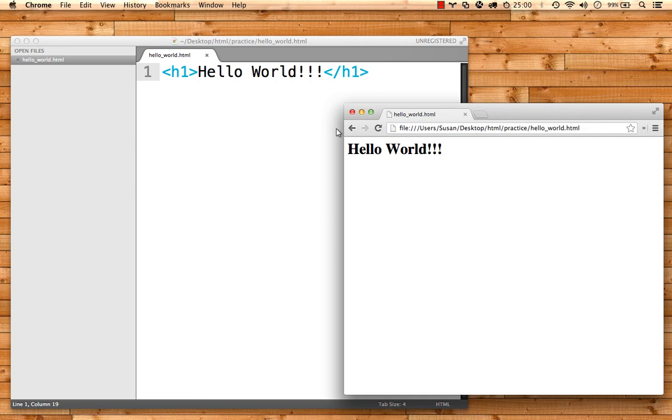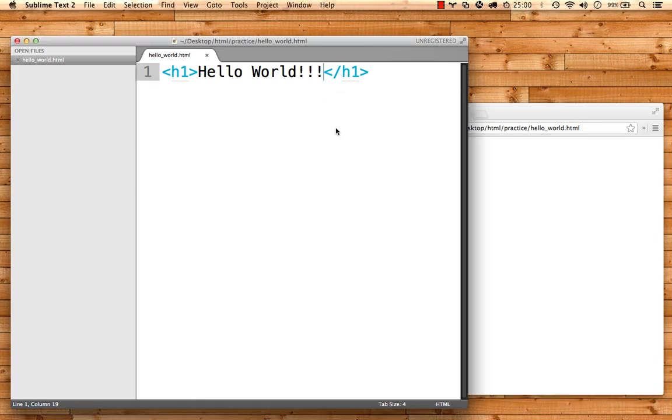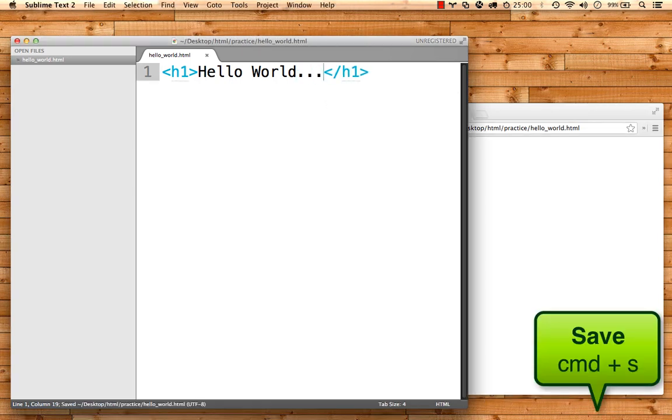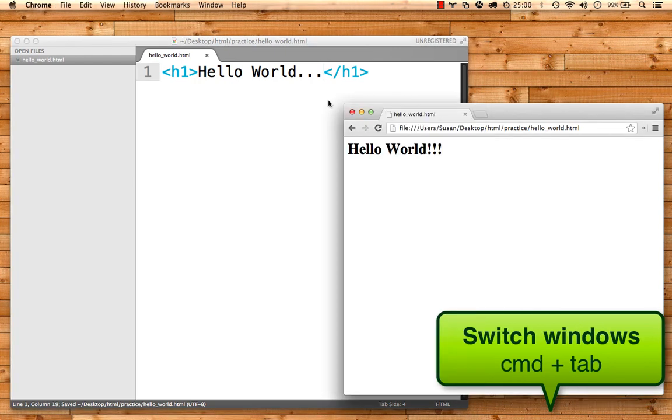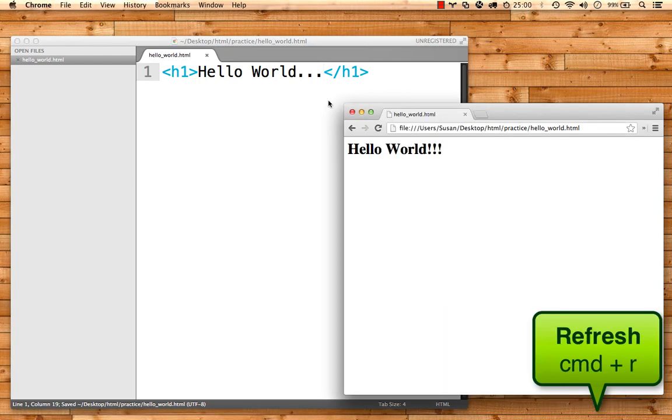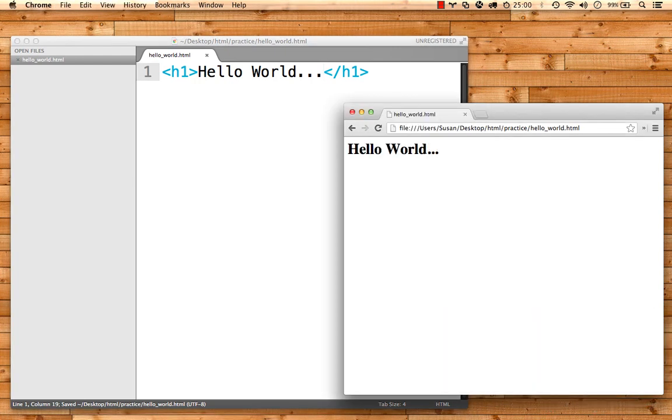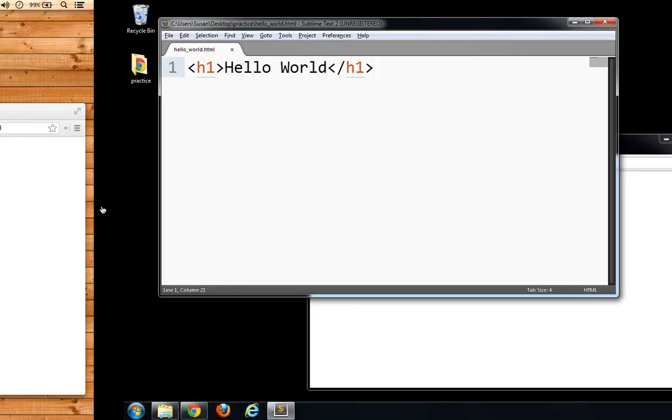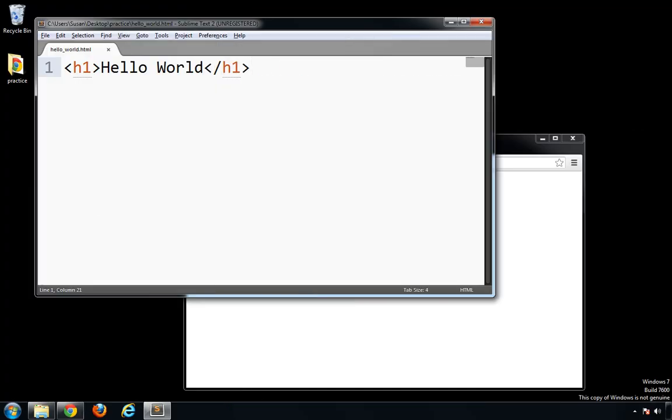Let's go over that from the top. I make some changes in my code editor, hit Command S to save, Command Tab to jump to the browser, then Command R to refresh the page and see my changes.